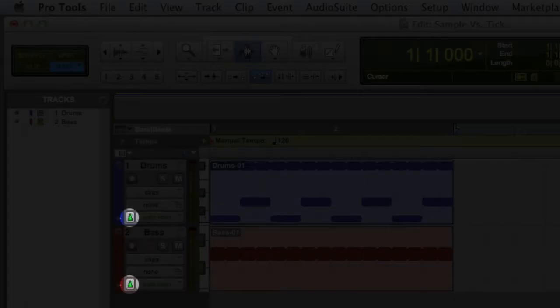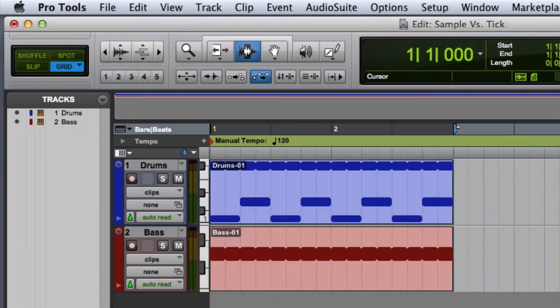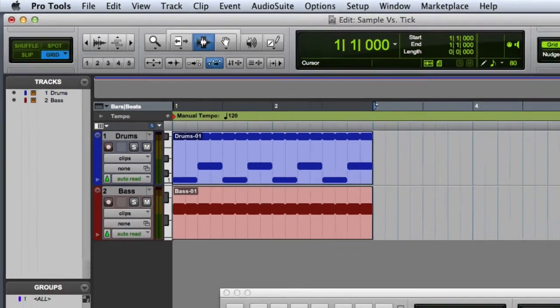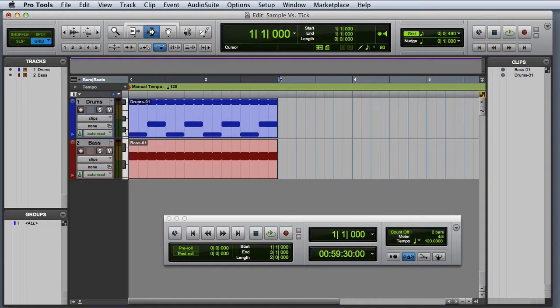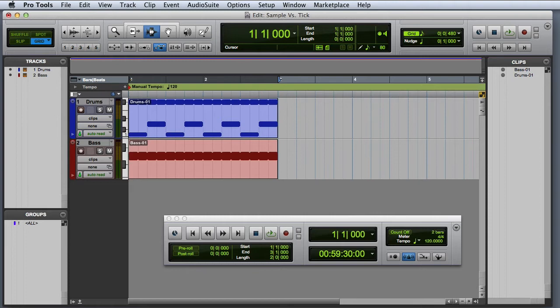MIDI and instrument tracks use tick based timing by default. This means that each clip on the track is tied to a particular bar and beat location. And their position and duration can change based on the session tempo and meter. In this case, the session started at 120 beats per minute.